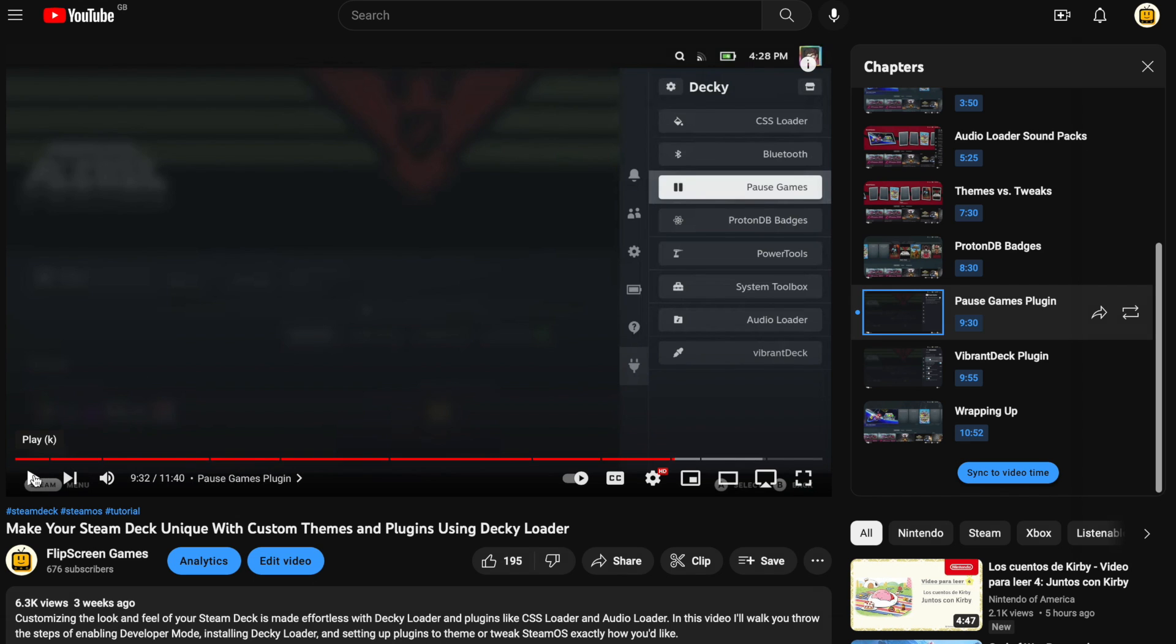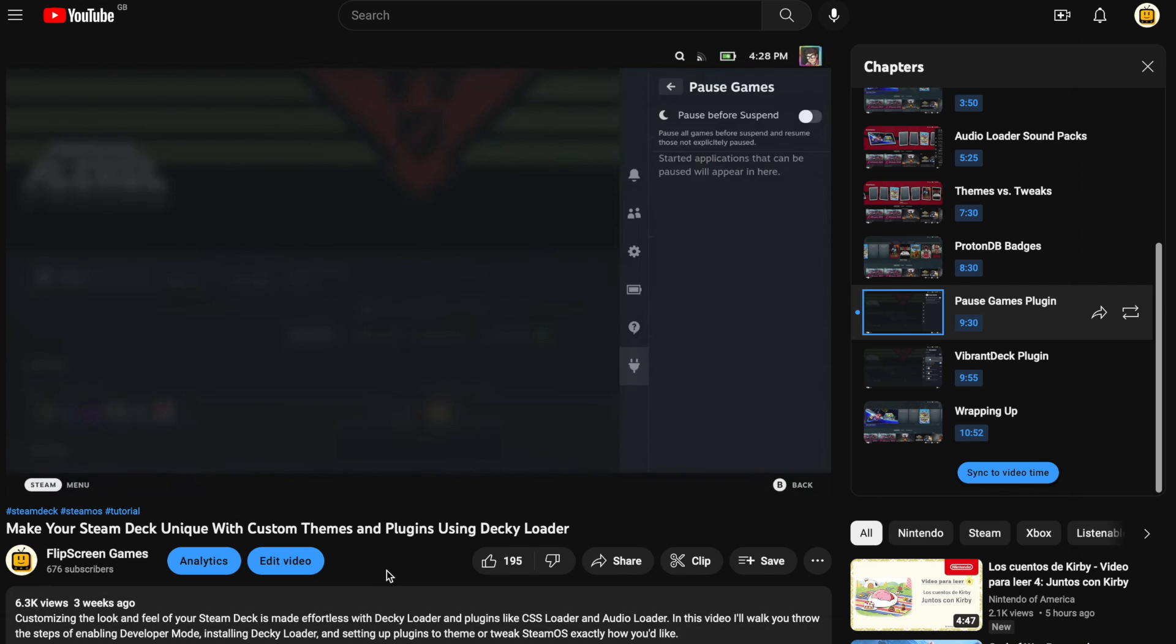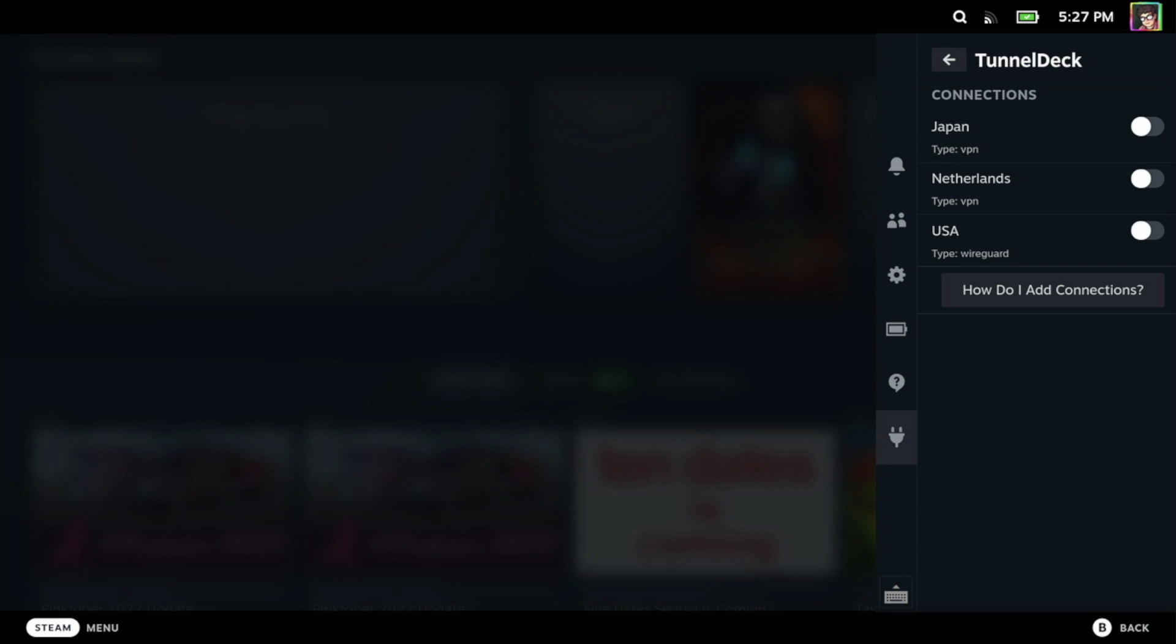Now the first thing you're going to want to do is install Tunnel Deck through the Decky plugin loader. If you don't have Decky installed, then check out our video all about Decky, how you can customize your Steam Deck and all about plugins on the Steam Deck. The link's in the description below or you can click on the little i in the top right corner. Once you have Decky installed, head over to the store and install Tunnel Deck. Then what we're going to need to do is head over to desktop mode to set up the VPN connections.